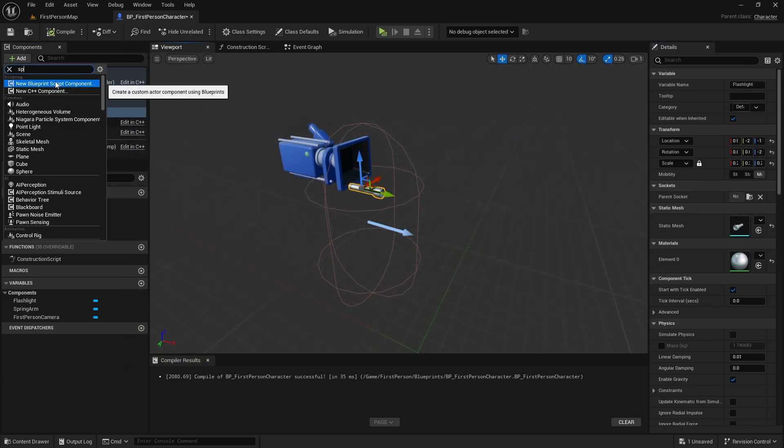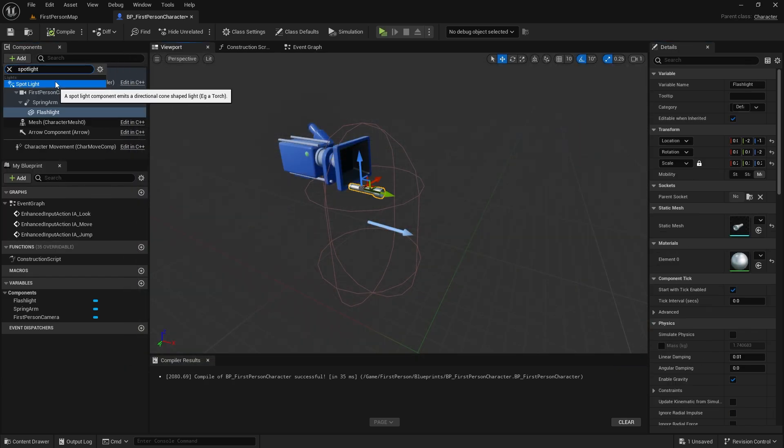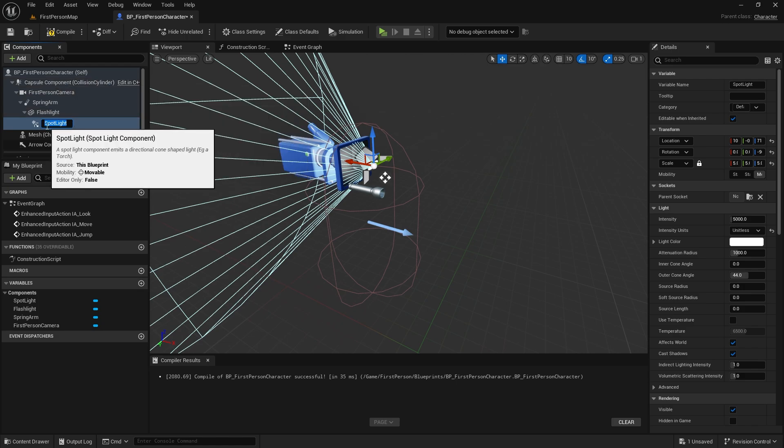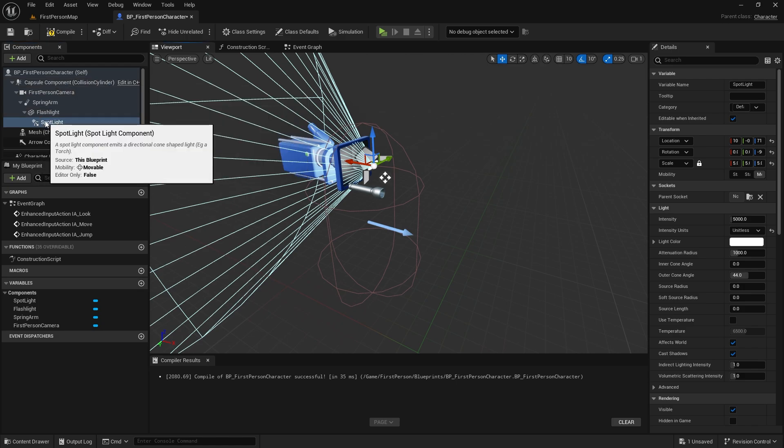Then let's add a spotlight under the mesh. Let's position it right in front of the flashlight.